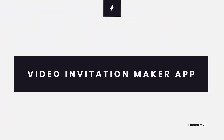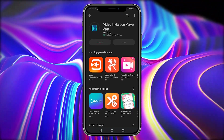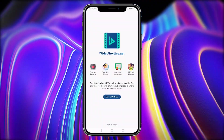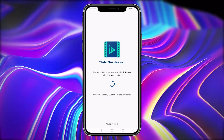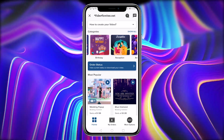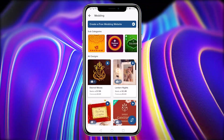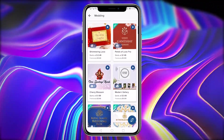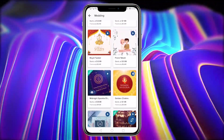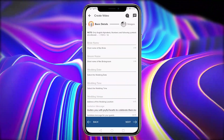Video Invitation Maker App from VideoInvites.net is a modern, stylish, visually appealing, and inventive approach to inviting visitors to your upcoming events. You may create gorgeous HD video invitations for special occasions, such as weddings, engagement parties, receptions, birthdays, anniversaries, and Valentine's Day. It contains a large variety of invitation design templates for all types of events. Every video design is exquisite, elegant, and one-of-a-kind to suit your preferences.